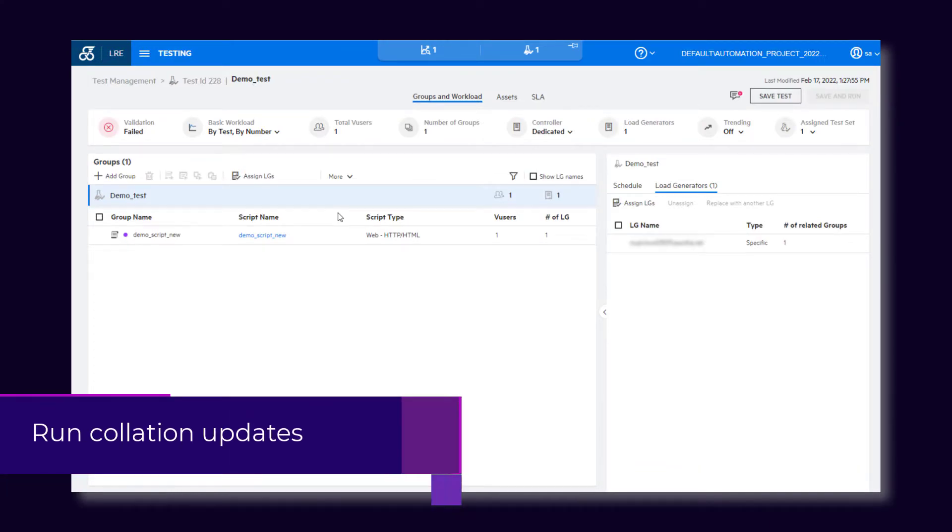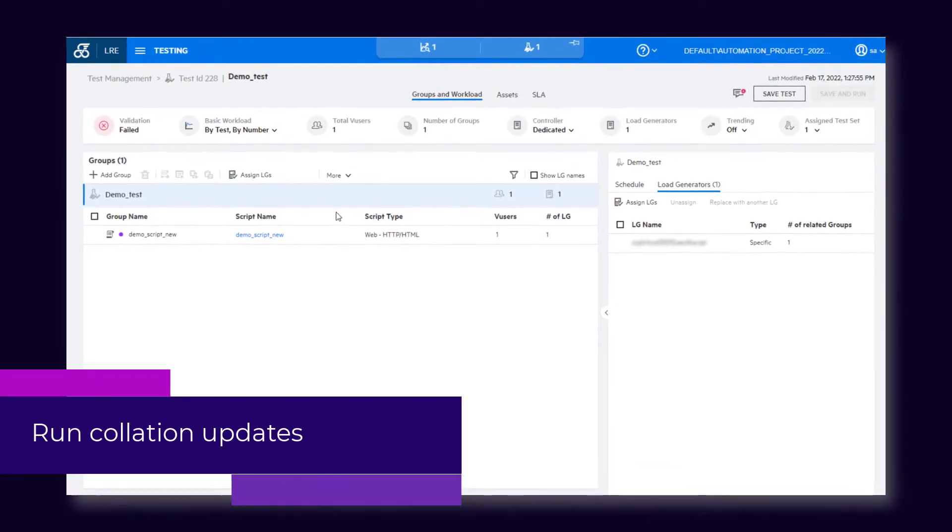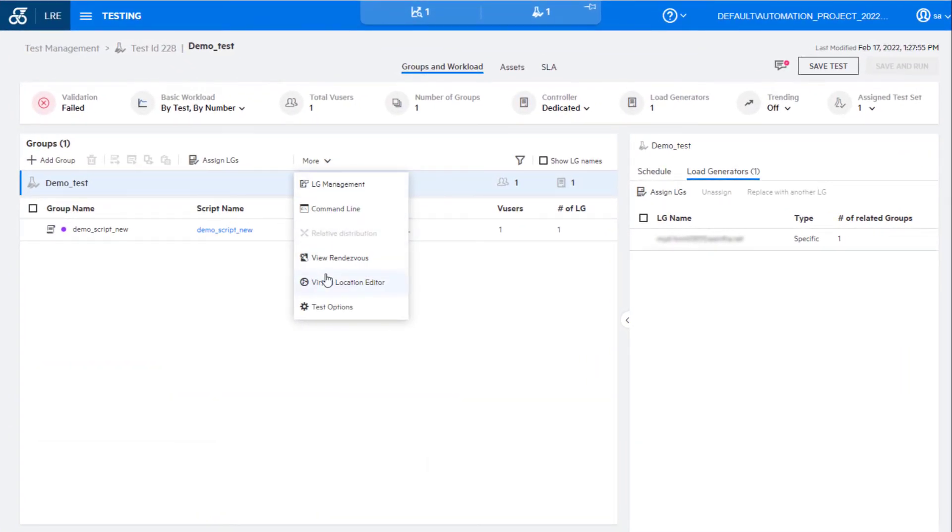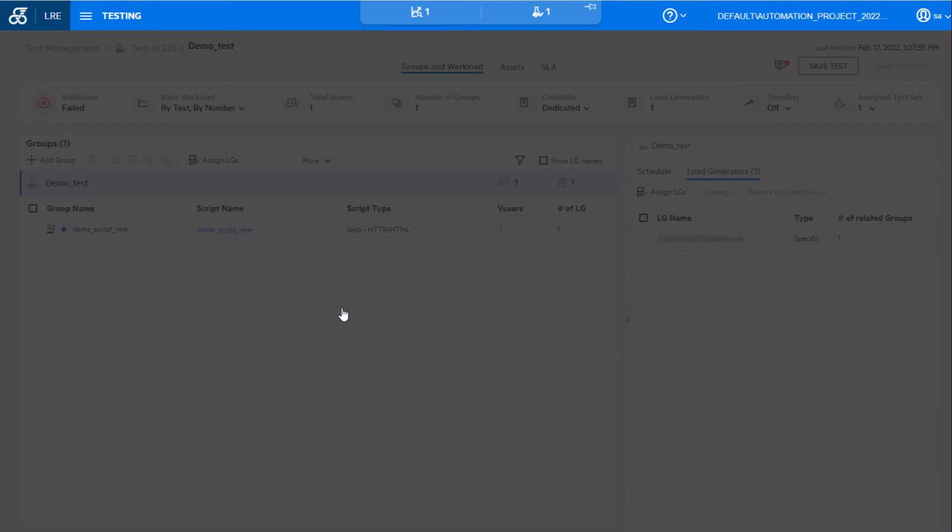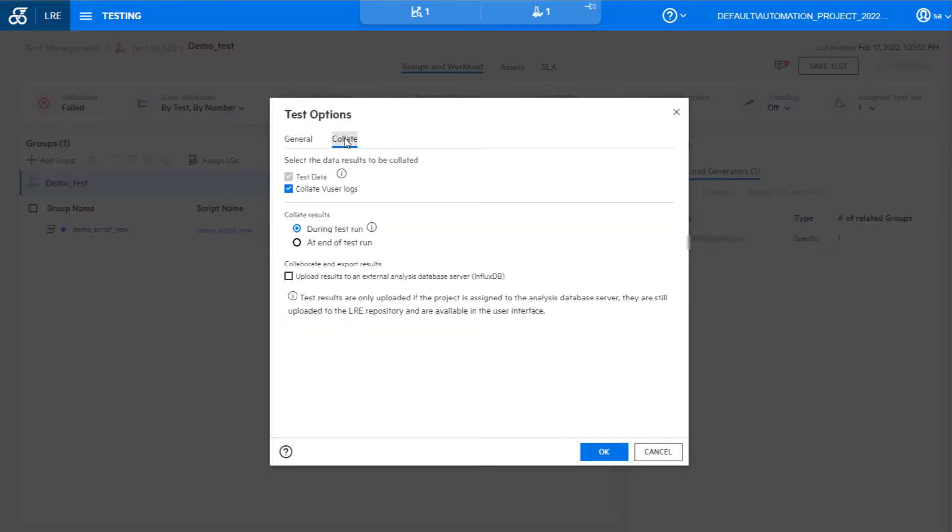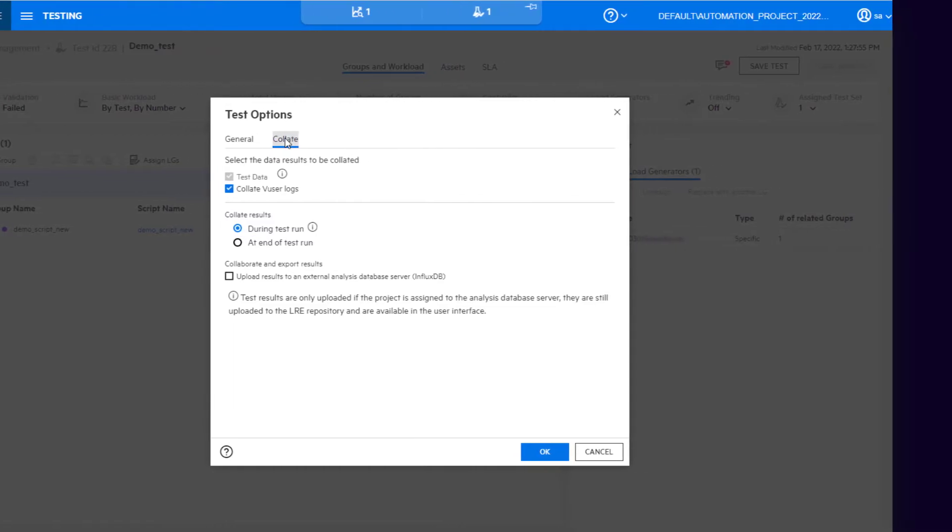For tests created in LoadRunner Enterprise 2022, runtime collation is now the default option for collecting run results. Collating results during runtime reduces the time required to collect data at the end of the test.